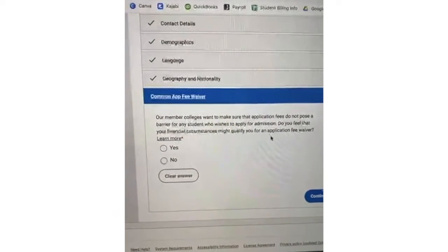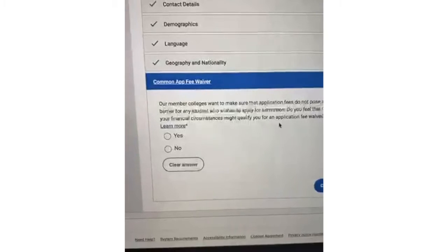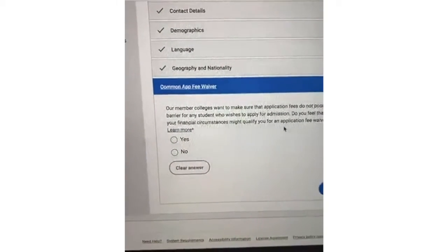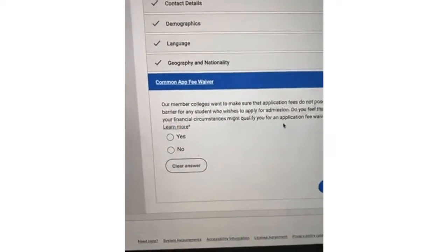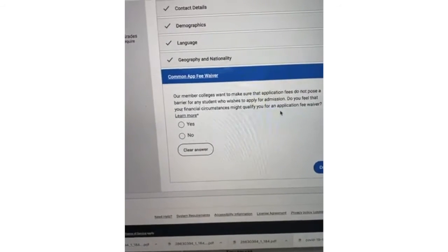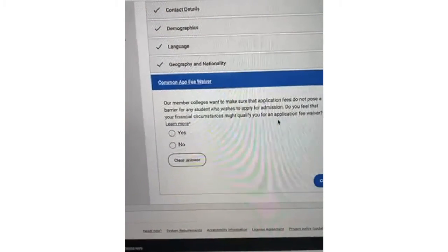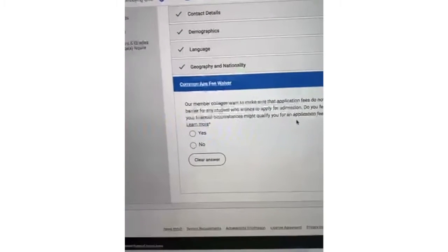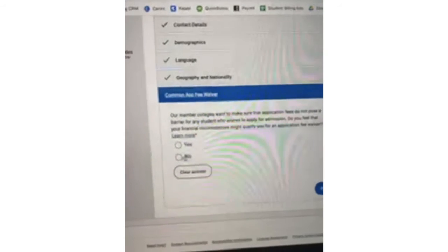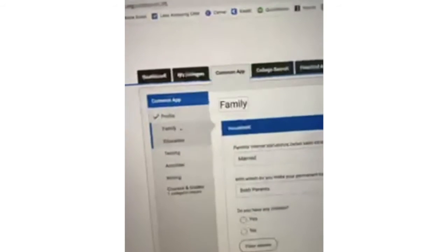Regarding the Common App fee waiver — most students will not have one. Some students may get a school-specific fee waiver, say you're on a visit and they give you a code to waive your application fee — that is not this section. This section is reserved for students who may be on free lunch plans or have another financial need and have been awarded a Common App fee waiver through their high school. Most students are going to check no here.